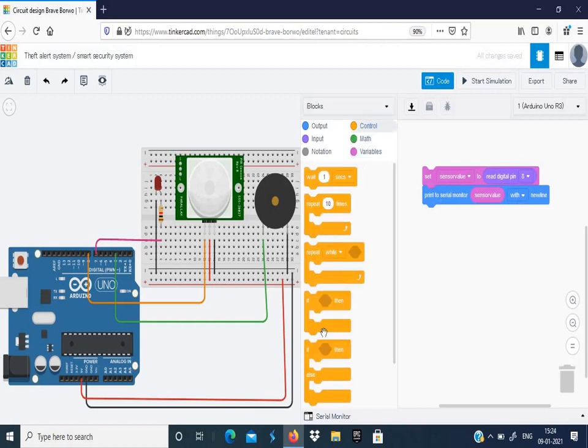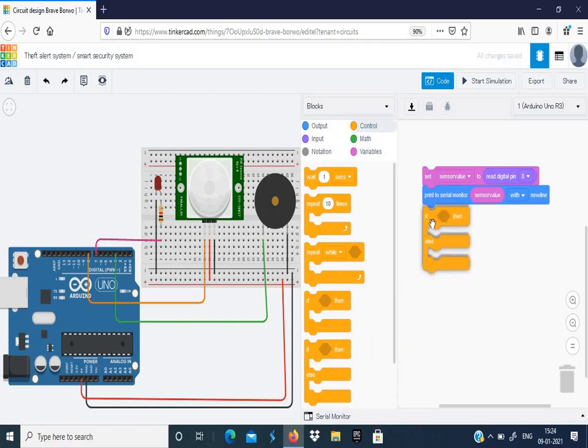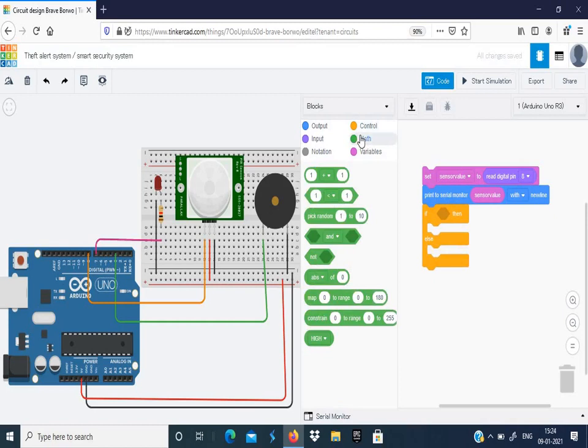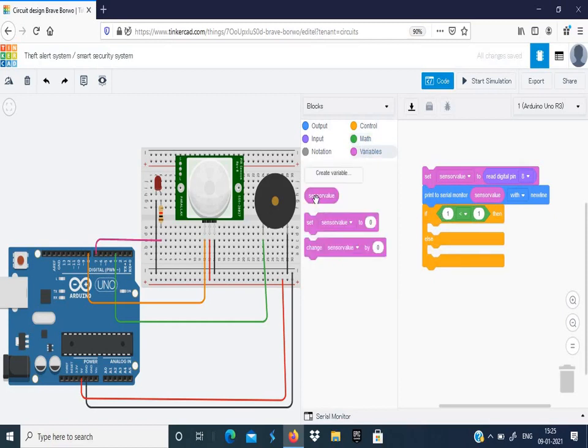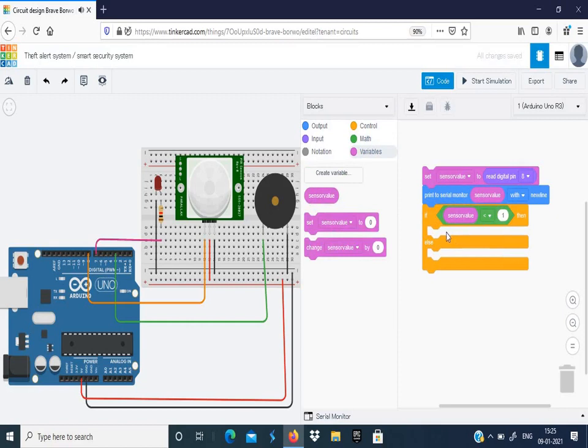For that we choose Control, so we have two conditions here. We'll choose if and else condition. Next we'll choose the mathematical formulation to set the control. We choose this and put it here. Now we can set the condition. Get into variable, choose the sensor value. Now if the sensor value, choose it to be equal to 1. Because here in PIR sensor we have only two conditions, either an object or a person is present or not. We don't have a range of values, so it can be either 0 or 1.